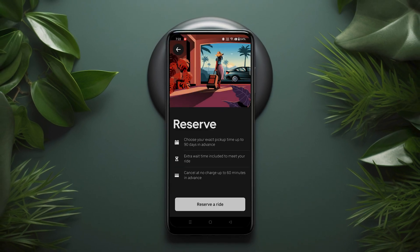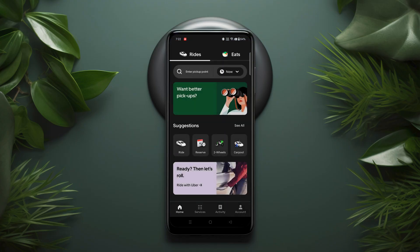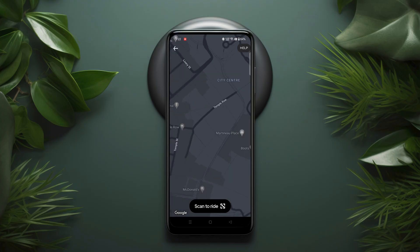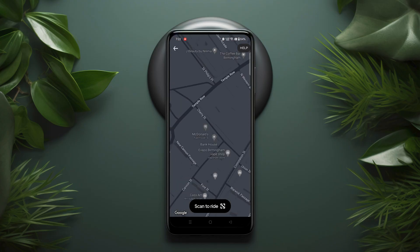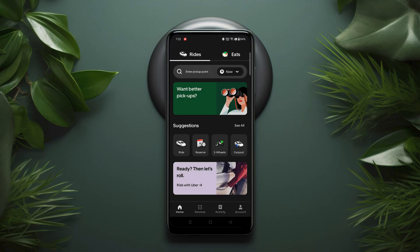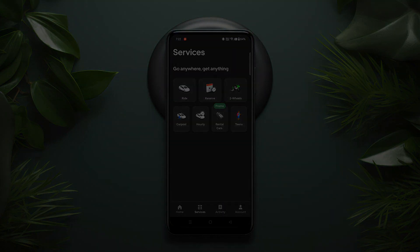The Uber app is incredibly user-friendly, allowing you to book a journey quickly and at a reasonable rate. I hope you found this video helpful. Thanks for watching, and happy travels! Bye!